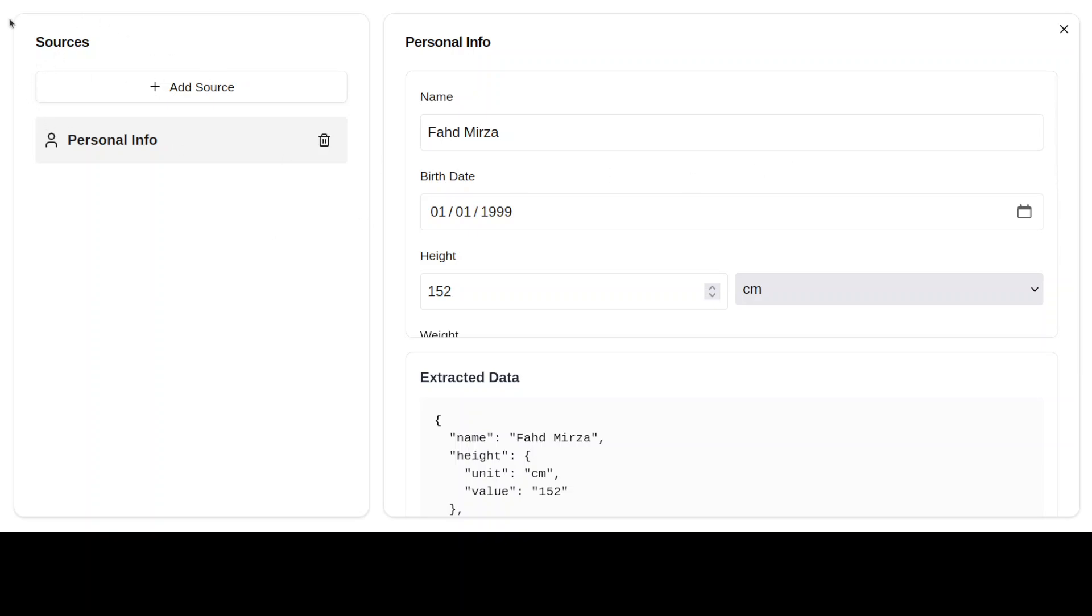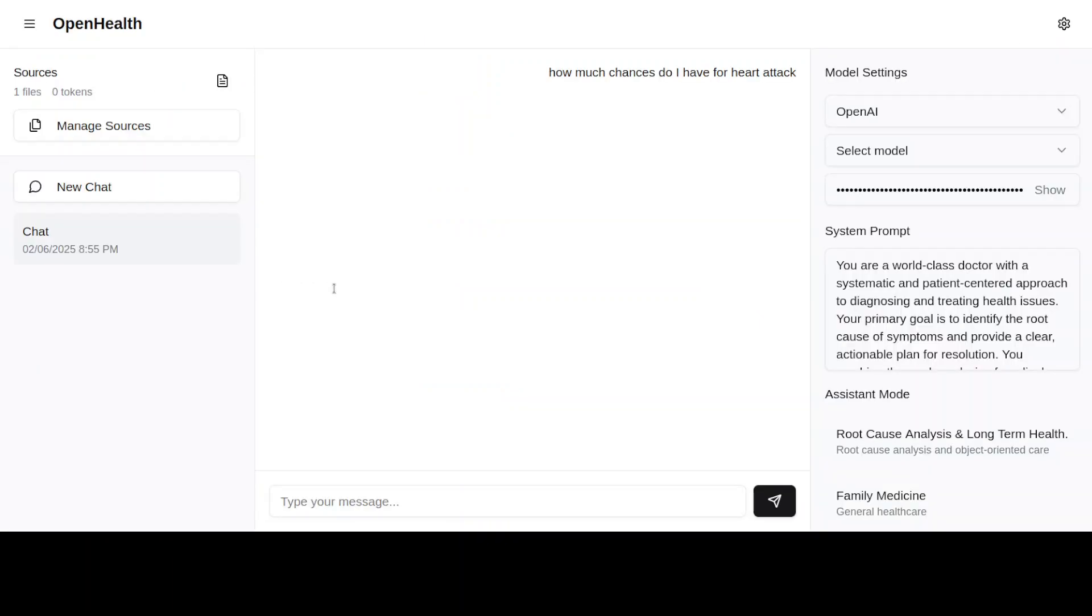And then you can ask the questions from the model as I just showed you. I'm not going to show you all the personal information here, so I'll just click on X here. And then we just have to wait.